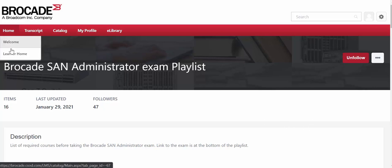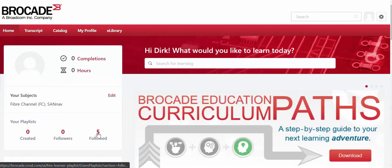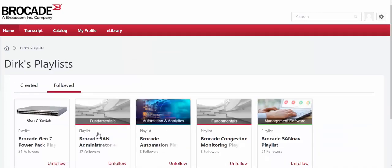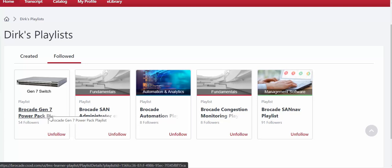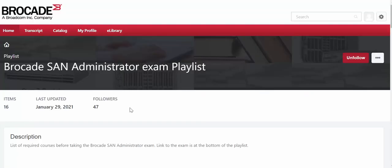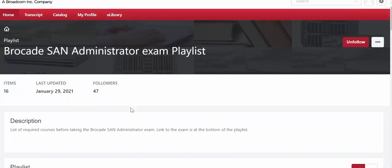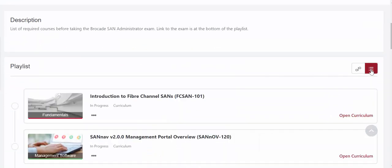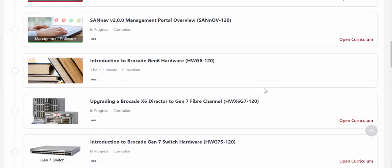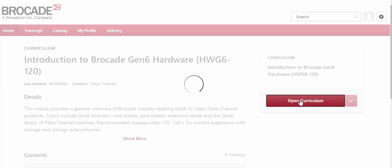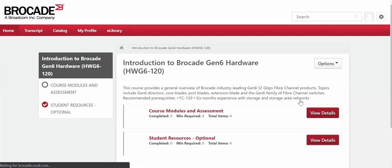Going back to Learner's Home, I'll go to all the playlists this demo account is following. You can see a number of playlists here, including the Brocade Gen 7 Power Pack playlist with recently released Gen 7 technology courses, and here is our Brocade SAN Administrator exam playlist. To register for an individual course, select the course and then select Open Curriculum — this will register you for that particular course.